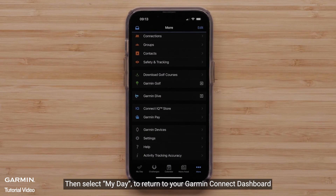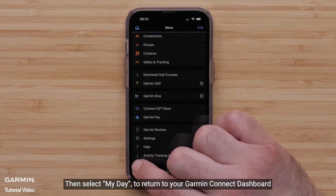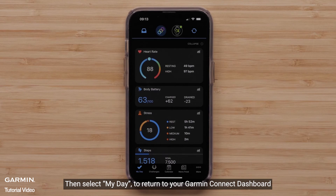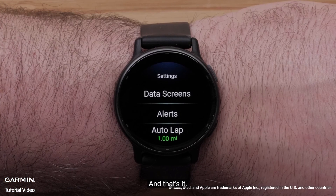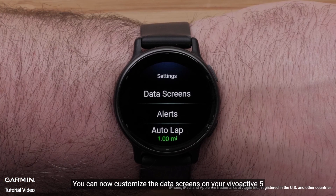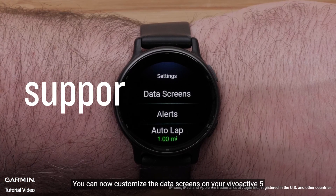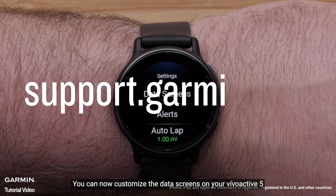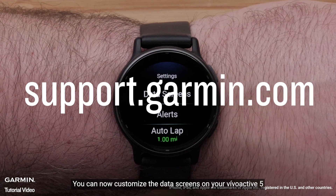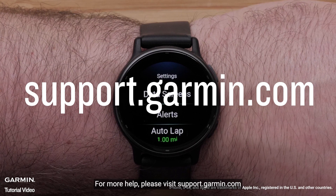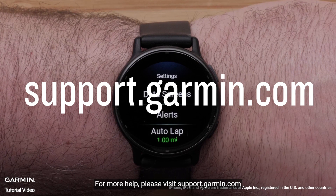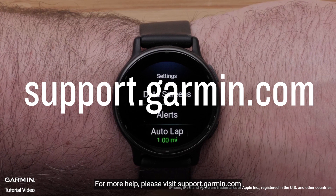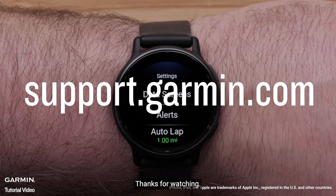Then select My Day to return to your Garmin Connect dashboard. And that's it — you can now customize the data screens on your Vivoactive 5. For more help, please visit support.garmin.com. Thanks for watching.